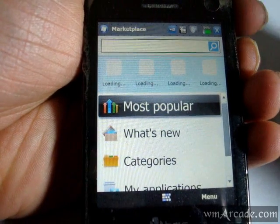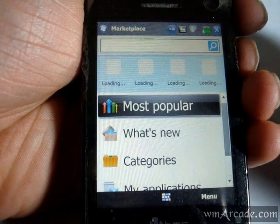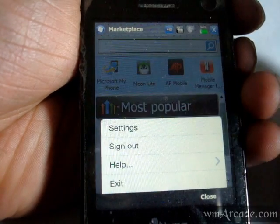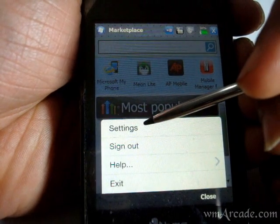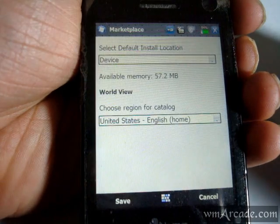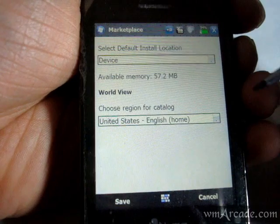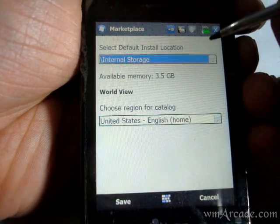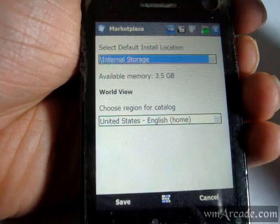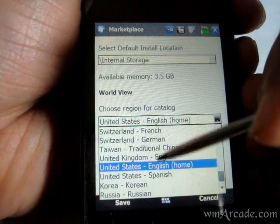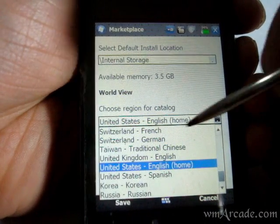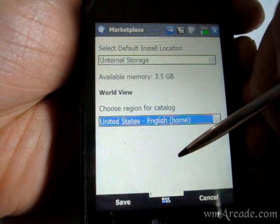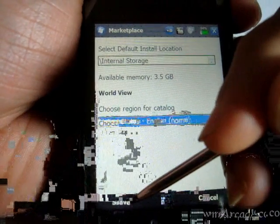Once installed, this is how it will look like. You can actually change the store from the menu — so if you go into settings, you can change the location. You can change it to storage card if you have that, and go into any particular store. Most of the applications will be available in the United States store, so just go there and hit save.